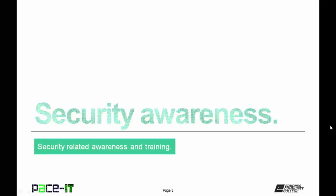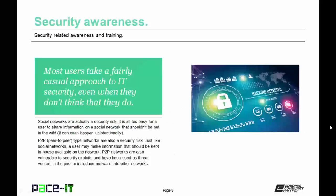Let's conclude with some security awareness topics. Most users take a fairly casual approach to IT security, even when they don't think that they do. Social networks are actually a security risk. It is all too easy for a user to share information on a social network that shouldn't be out in the wild. Sometimes this sharing is intentional and they don't realize that they're sharing sensitive information.